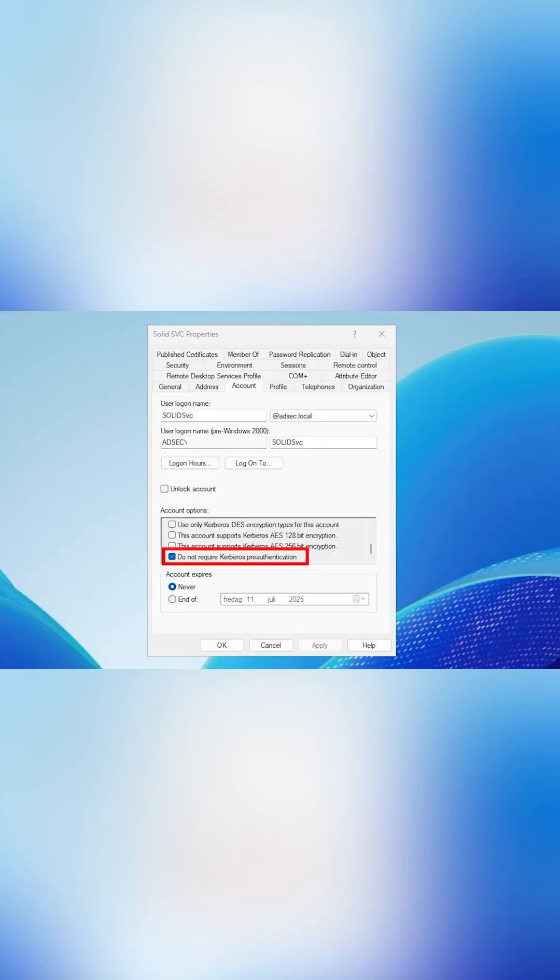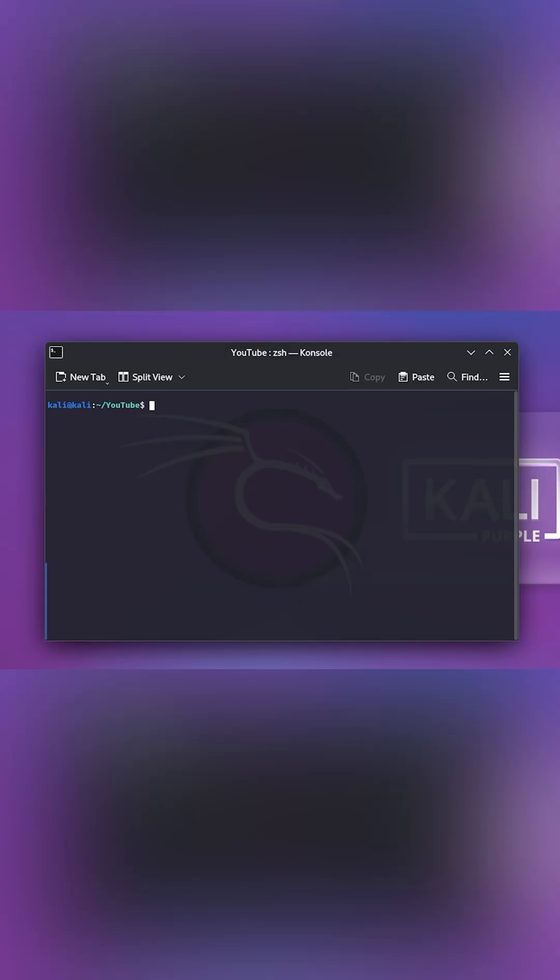The reason some accounts have Do Not Require Kerberos Pre-Authentication is because some legacy applications require the service account to have that feature enabled. Otherwise, the application or legacy system won't function. And in a large enterprise environment, it is pretty common to see legacy systems.